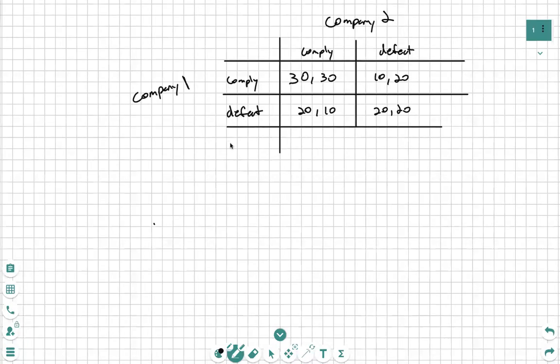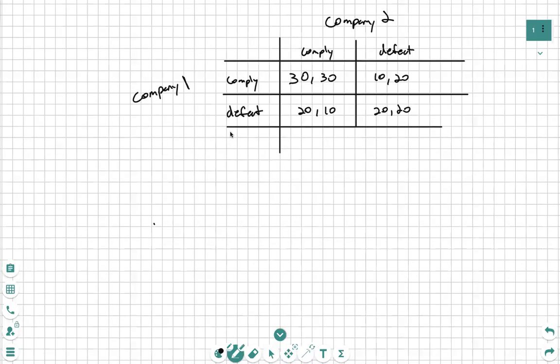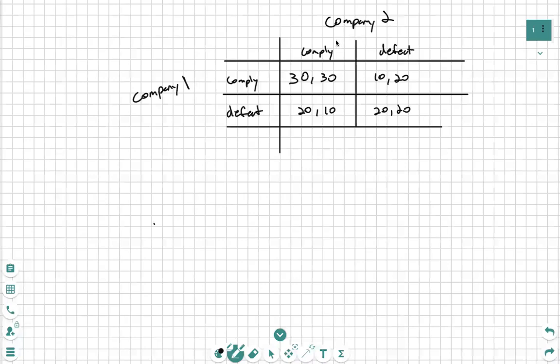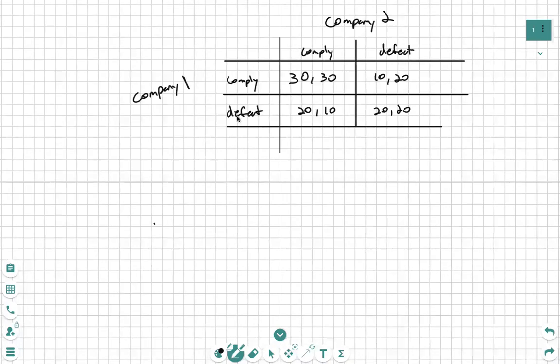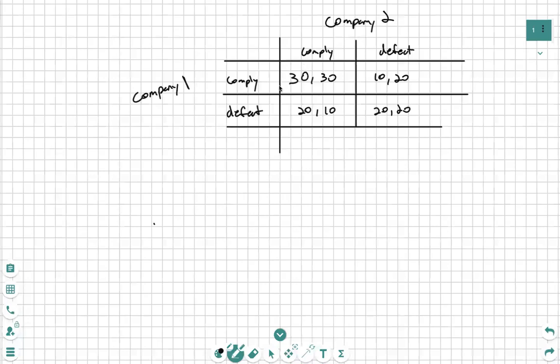In this video we're going to go over the economic principle of game theory applied to first mover advantage. We have two companies, Company 1 and Company 2, both can either comply or defect based on whatever agreement they have, whether that's running ads, not running ads, lowering price, whatever it may be. These are the possible profits.